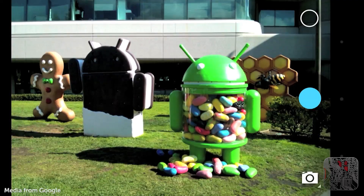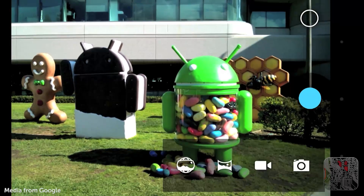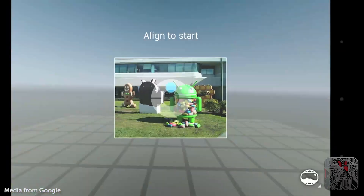4.2 Jellybean brings with it a whole lot of new features, including Photosphere, which is basically a 3D panorama. On iOS, you have the 2D panorama, which allows you to take a photo from here to here and all in between. With Photosphere in Android 4.2, it's basically a 3D panorama.